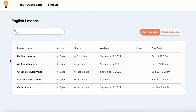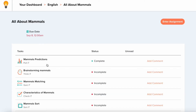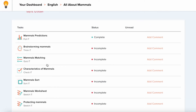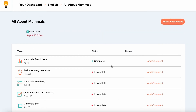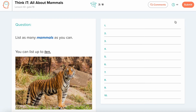From here, I'm going to click on my incomplete lesson and I can see the breakdown of each task in it. I could add comments, I can see which tasks I have yet to complete, and I can go ahead and enter the assignment.